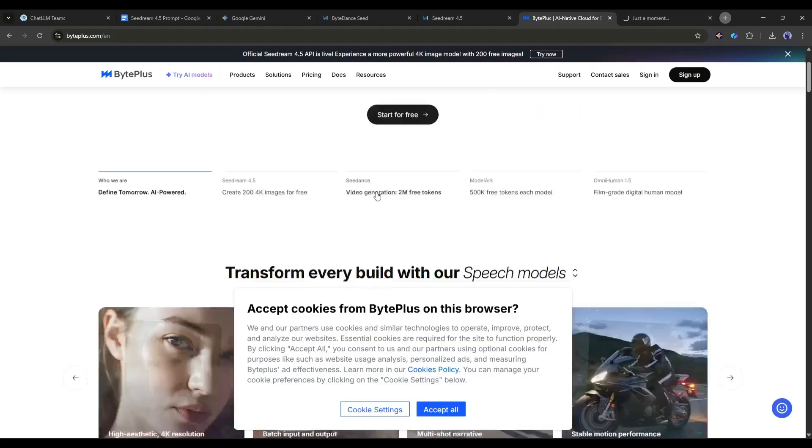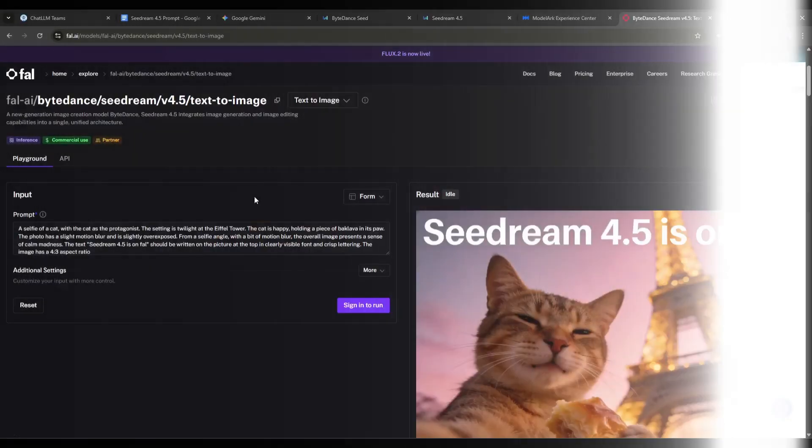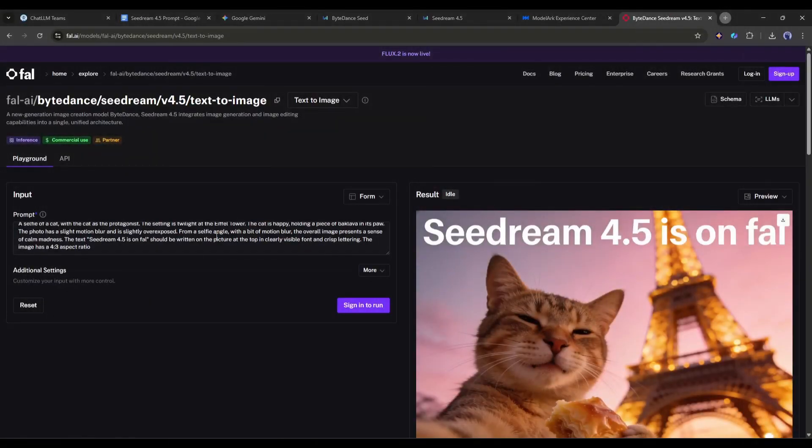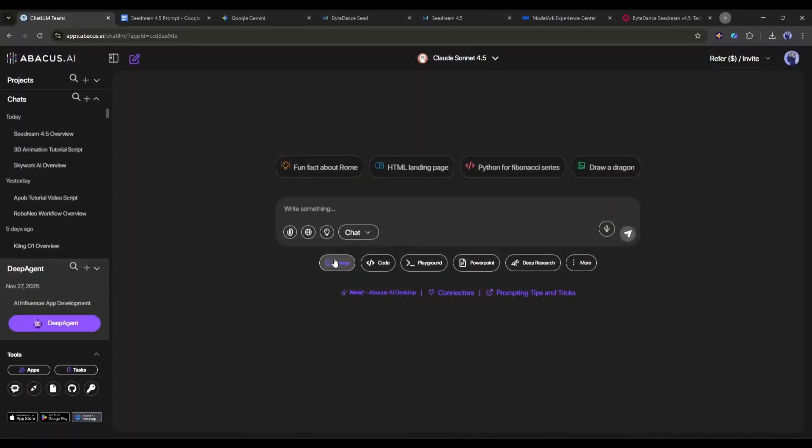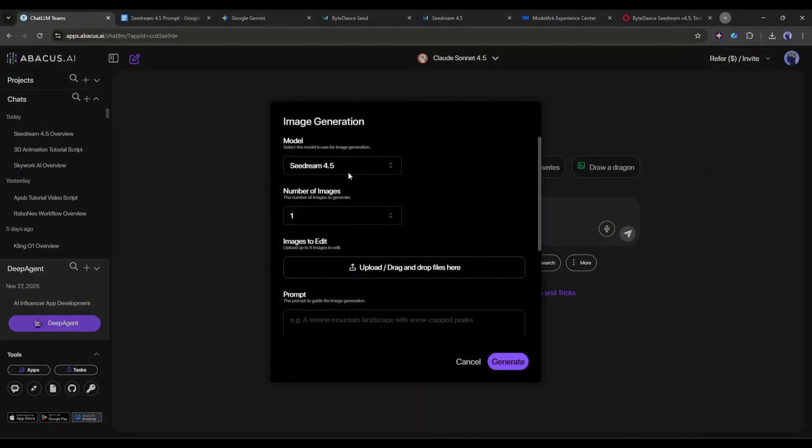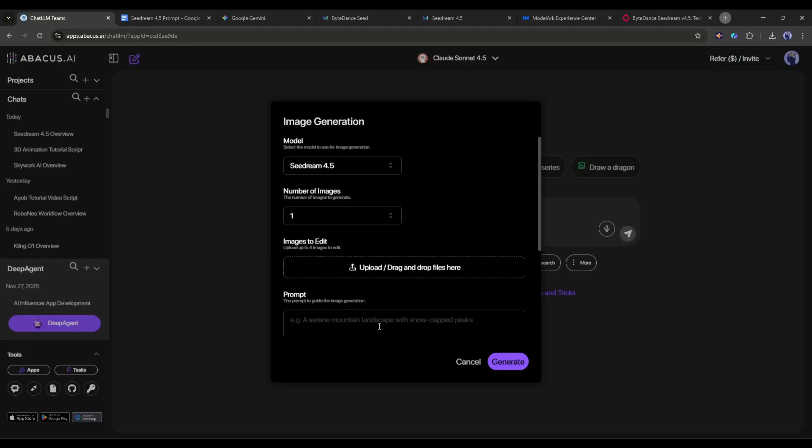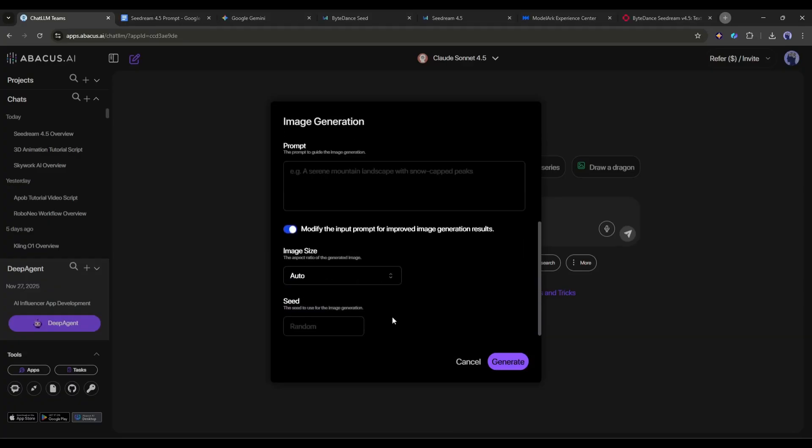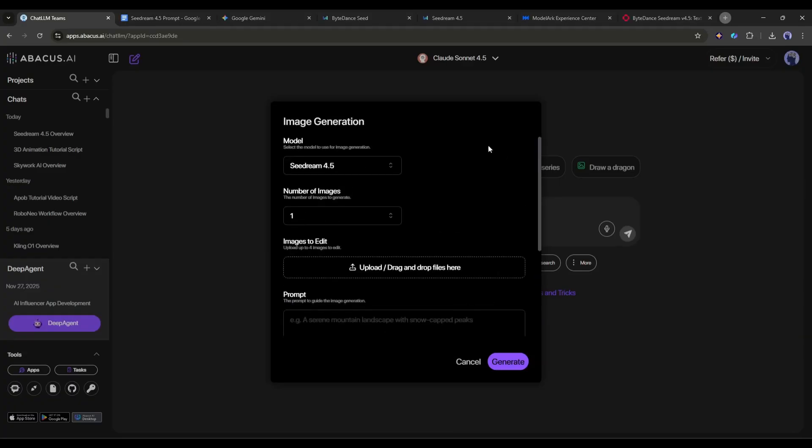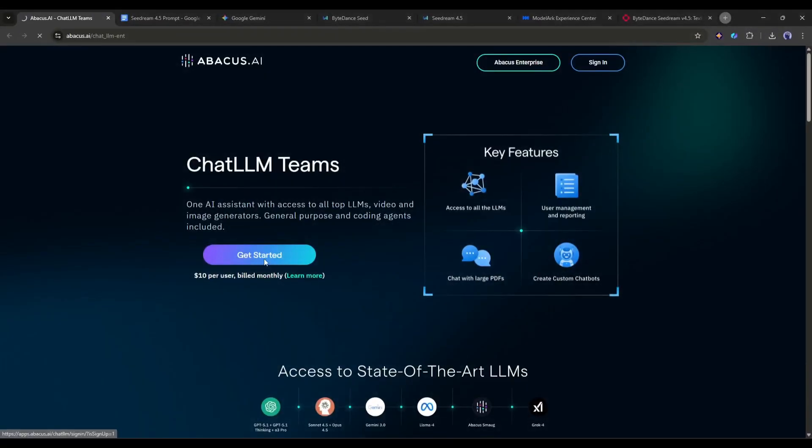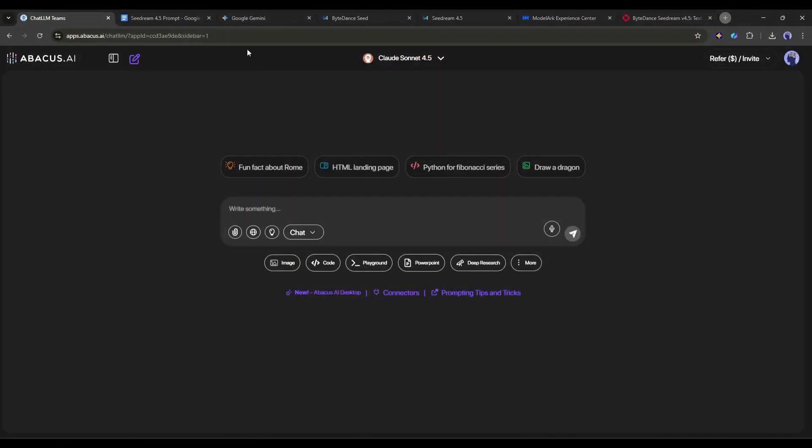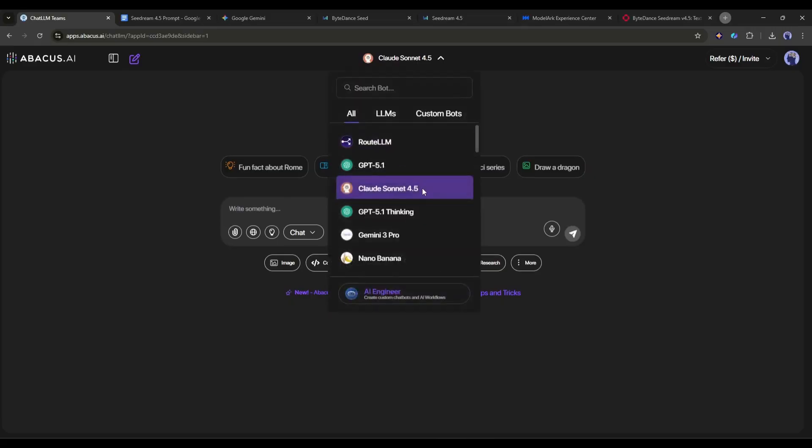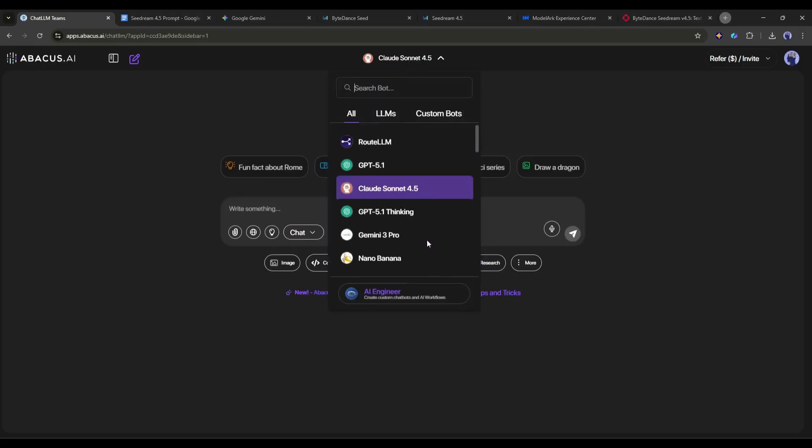Now where can you use this? You can access the API from BytePlus or Fal AI, and then use it on any workflow. However, I will use it on Chat LLM by Abacus AI, which makes it super easy to access without any complicated API setup. You will get the link in the description, just head over there and create an account. Once you are logged in, your interface will be like this. Here, you will find almost all the popular LLM models.